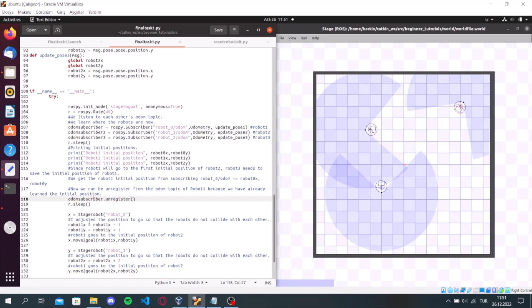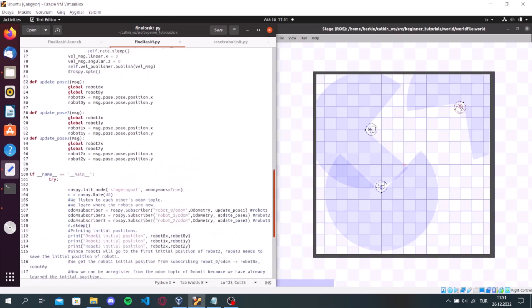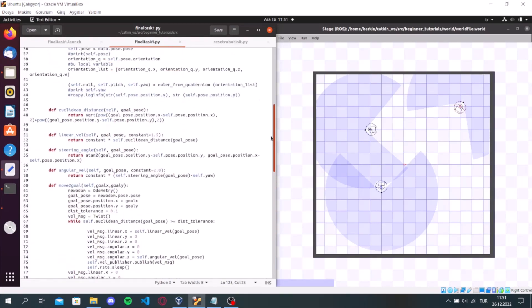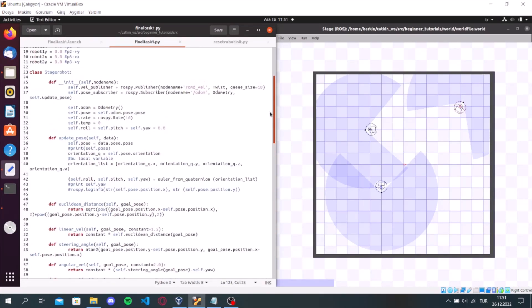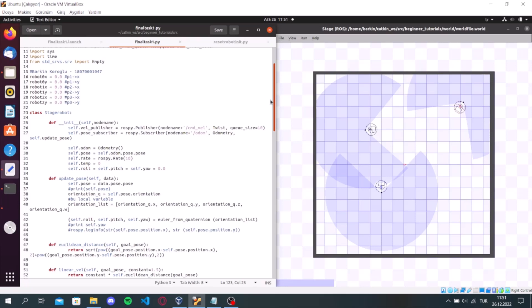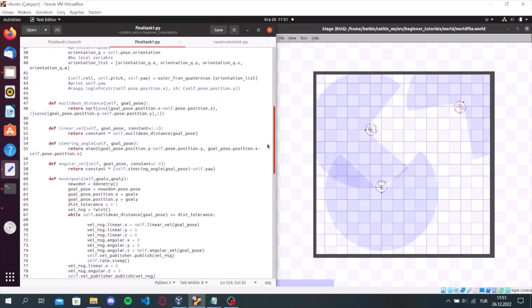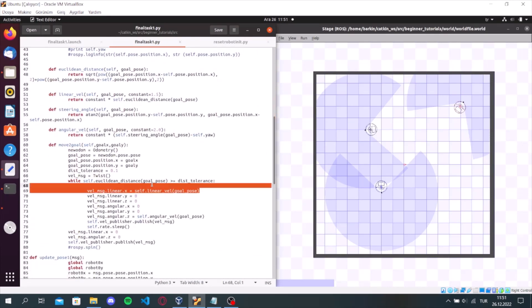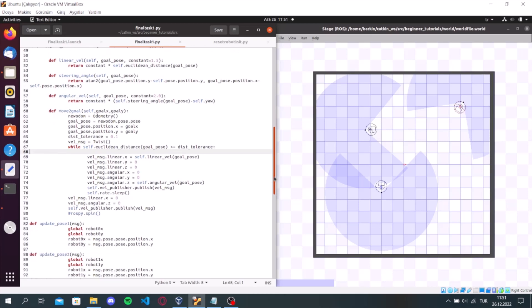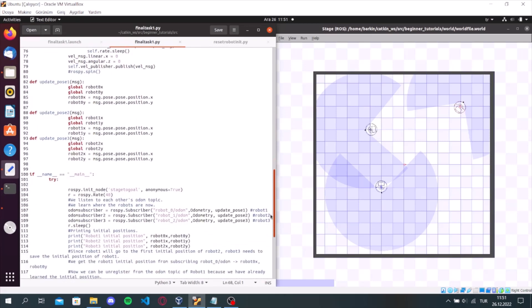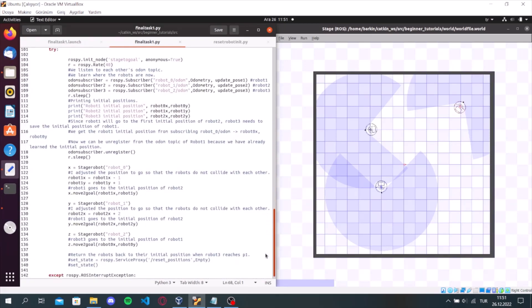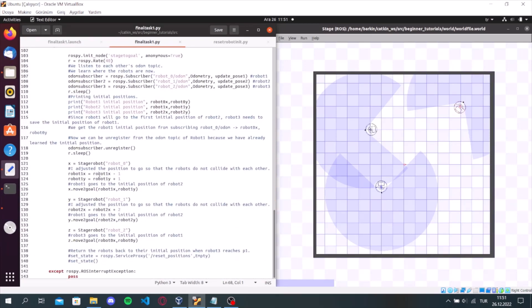Then, we used the code that we used in the classroom before, which takes the robot to desired locations. And I adjusted the position to go so that the robots do not collide with each other.